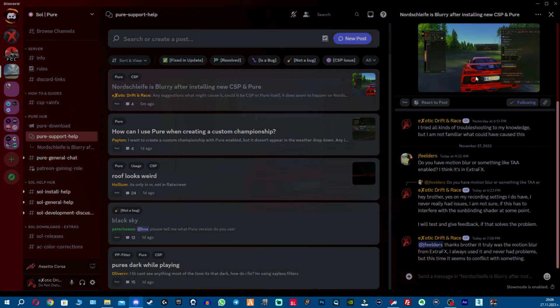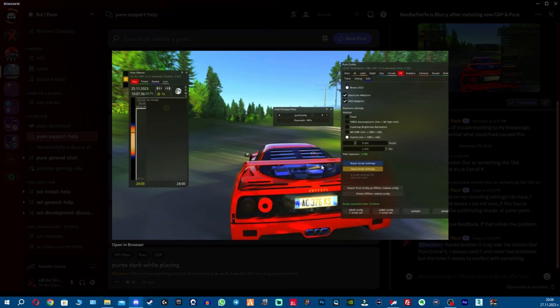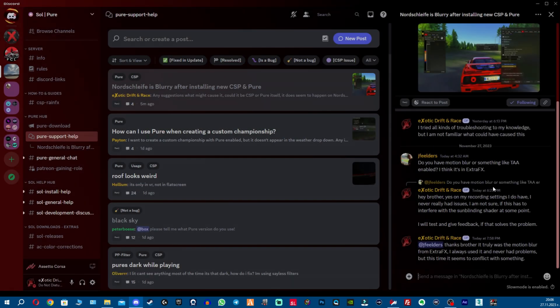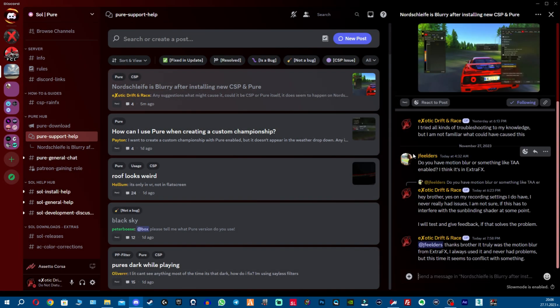Another bug that I want to cover - after I installed the new Pure and CSP, my Nurburgring Nordschleife was blurred either on normal driving or replay. If you get this I'll tell you how to fix it. Big props to J Fielders, thank you very much buddy. I also have problems and sometimes I go and ask for suggestions. I asked Peter Boese and he suggested to open a help thread and J Fielders helped me out.